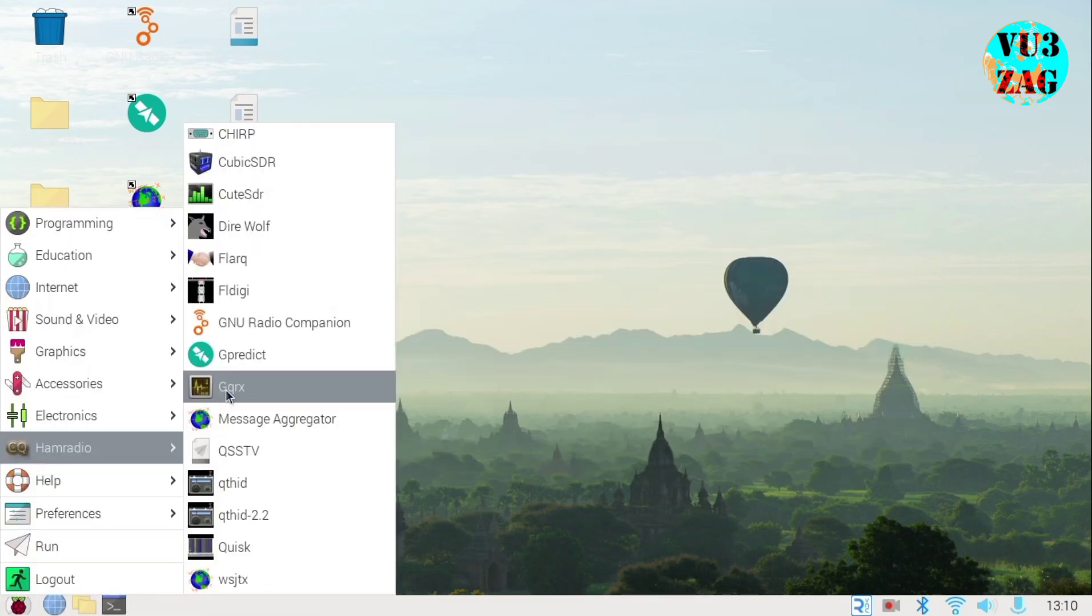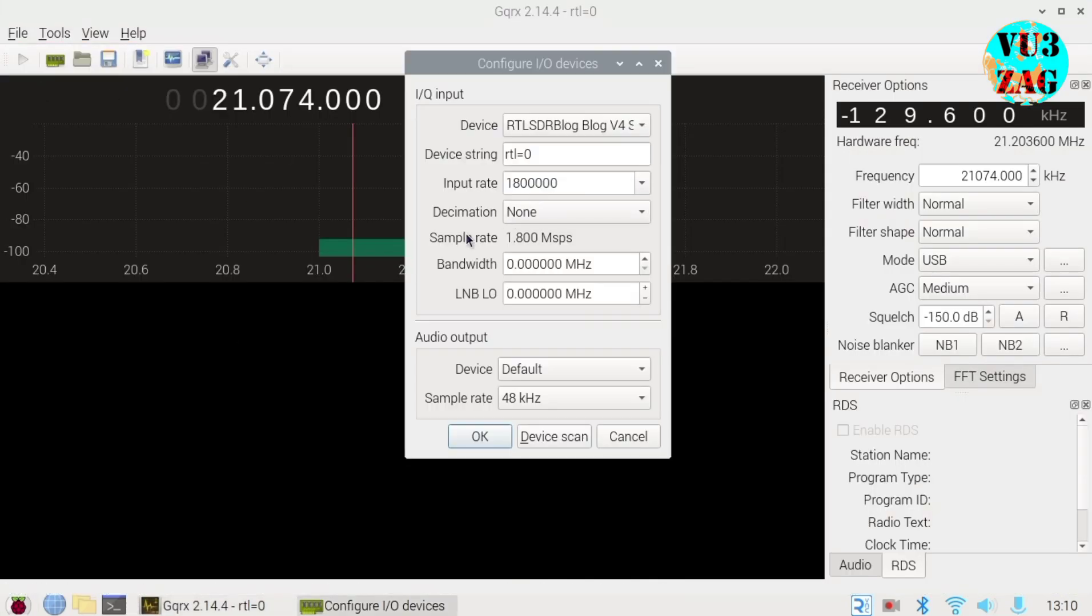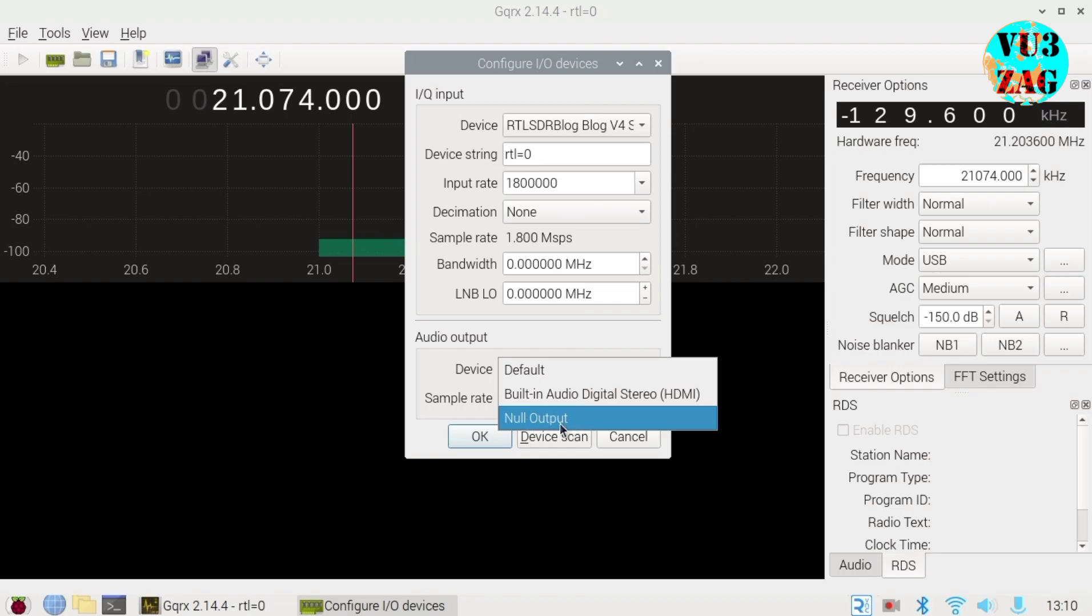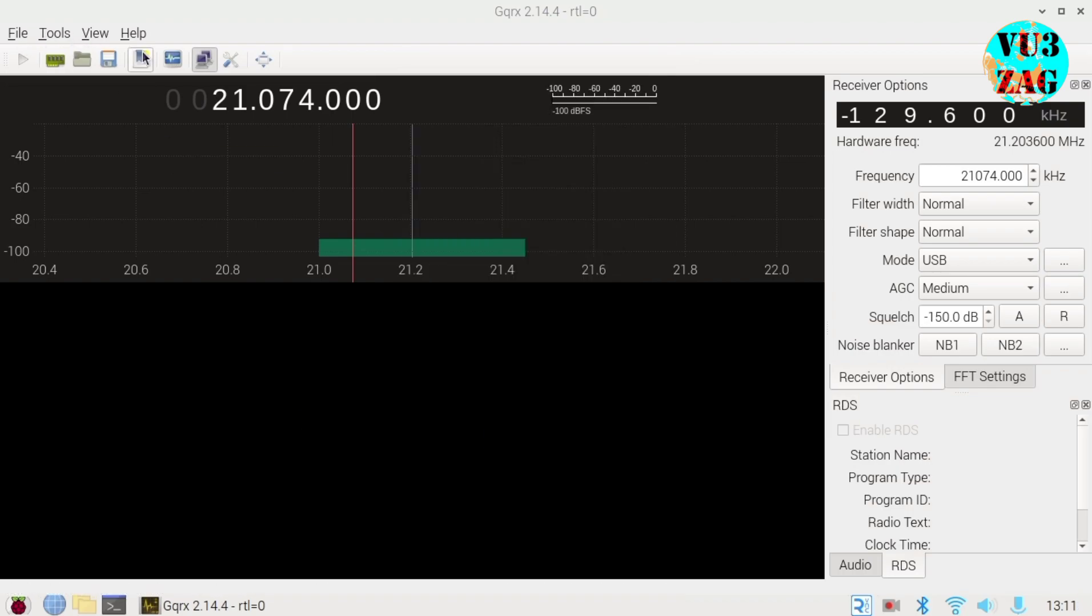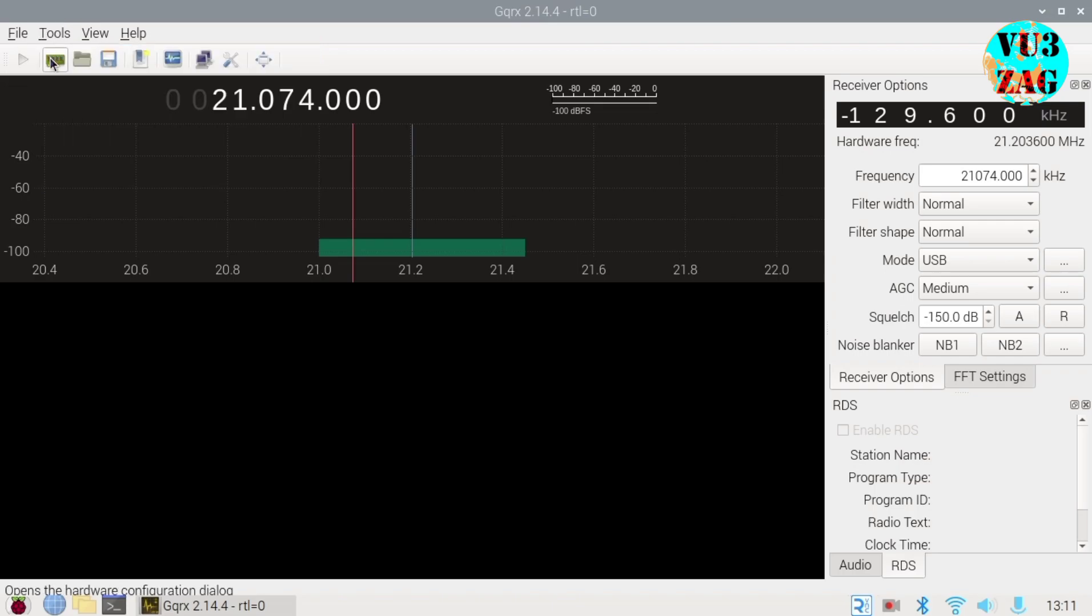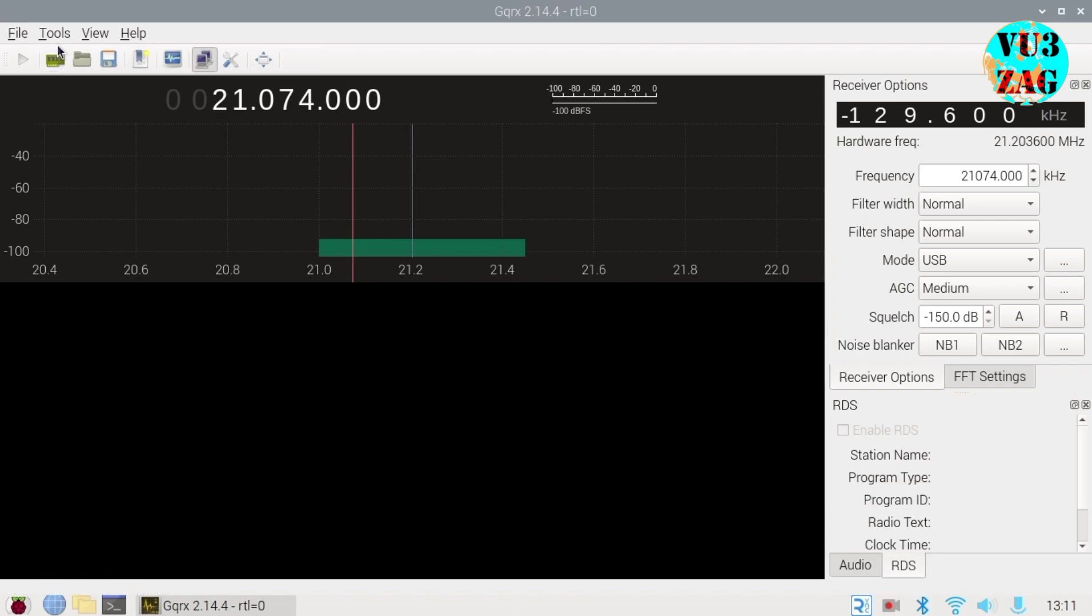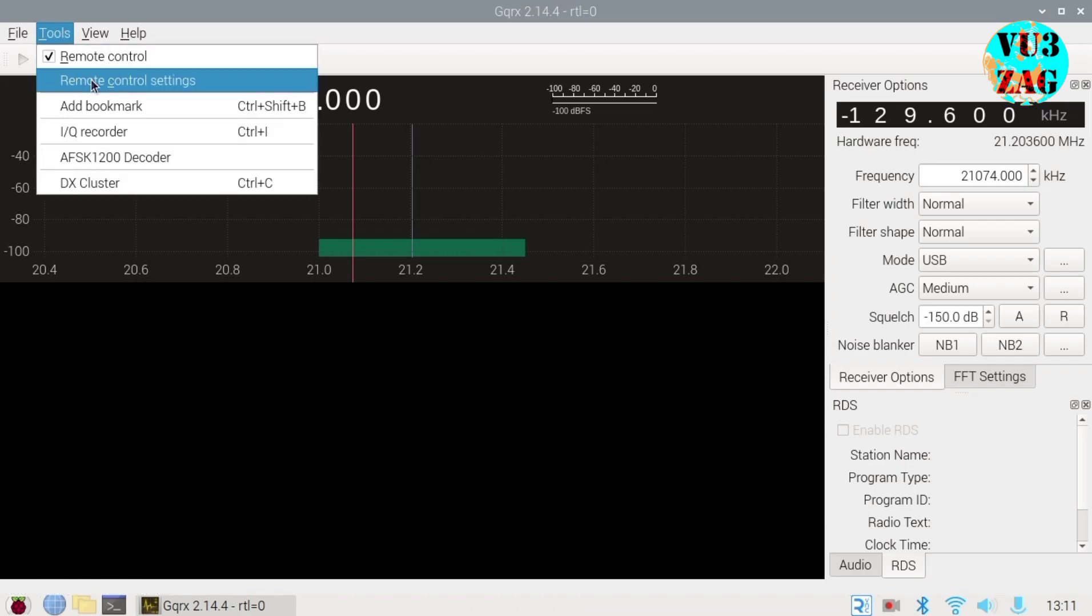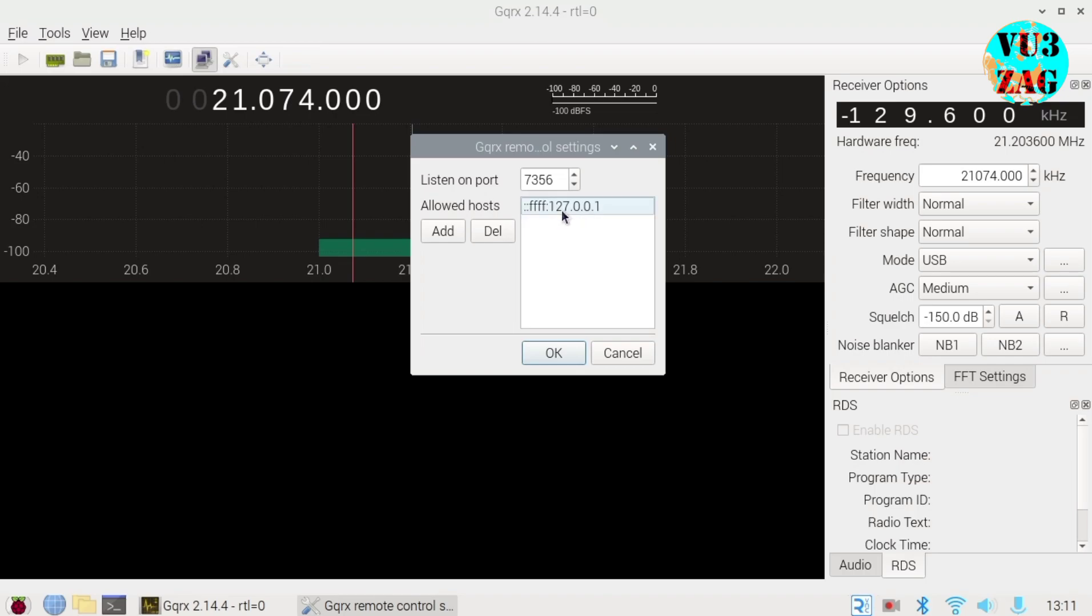Afterward, in GQRX, choose Null output as the audio device and click OK. Then enable remote control in GQRX by going to Tools menu, checking the remote control checkbox and opening remote control settings. Note down the port number, here it's 7356, and host IP which is defaultly 127.0.0.1.